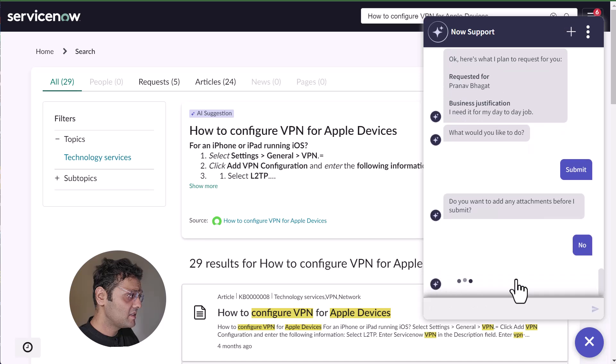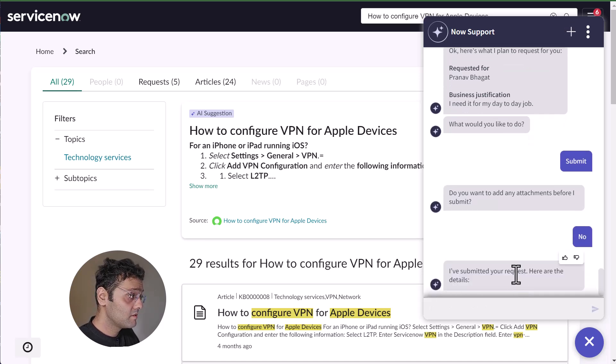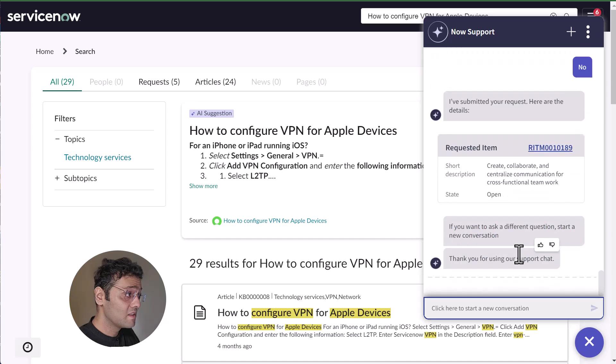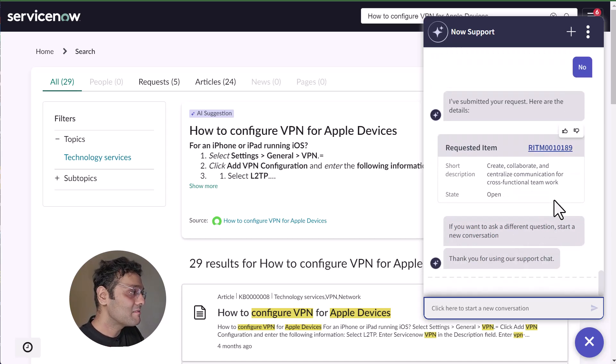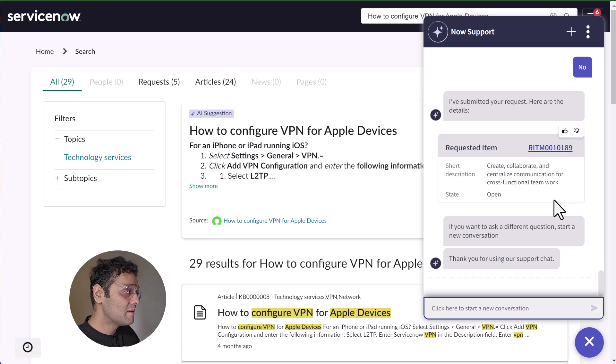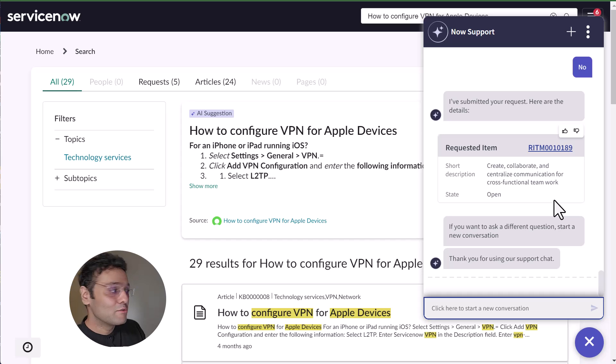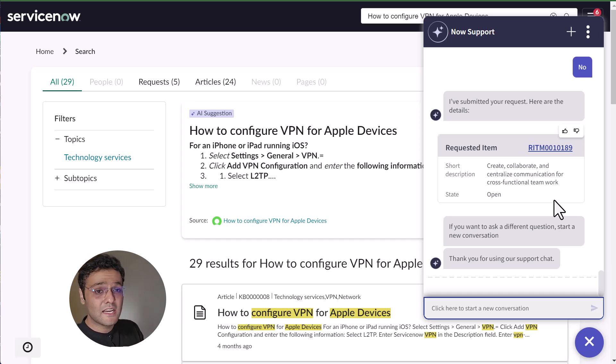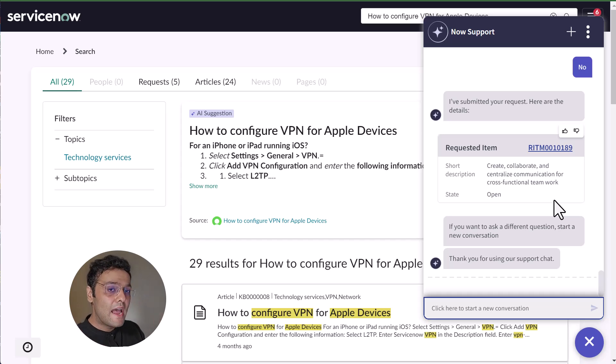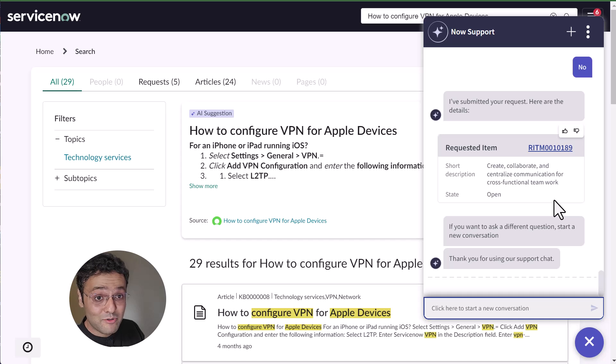I don't want any attachment. My request is submitted. There is one thing I'd like to point out: there was no topic created in the backend to support it. With Now Assist, the virtual agent has taken all the catalog items and knowledge articles and made them conversational for our end users.